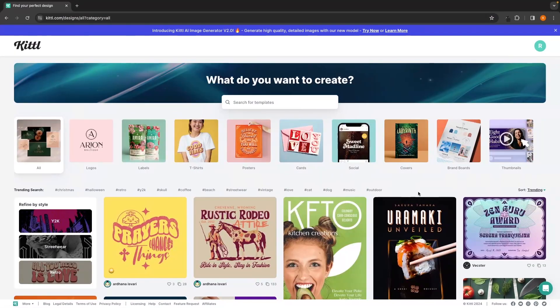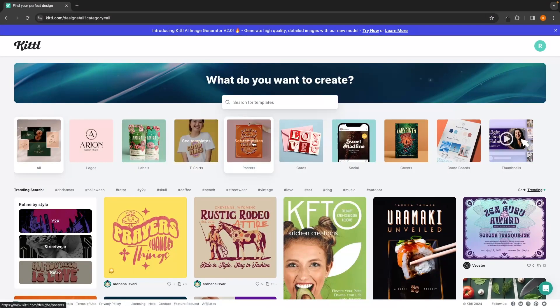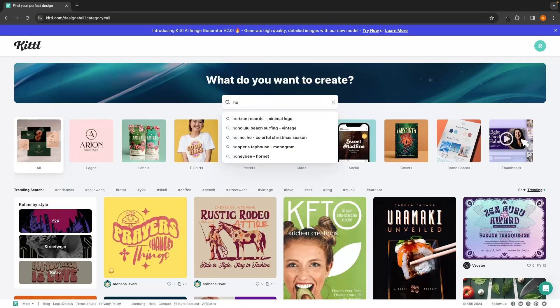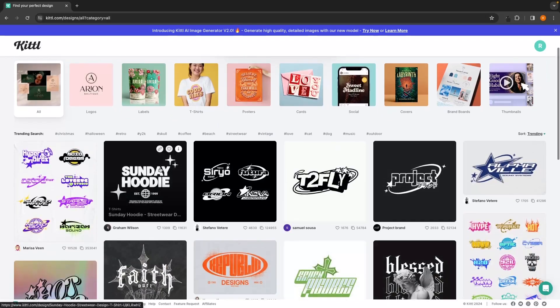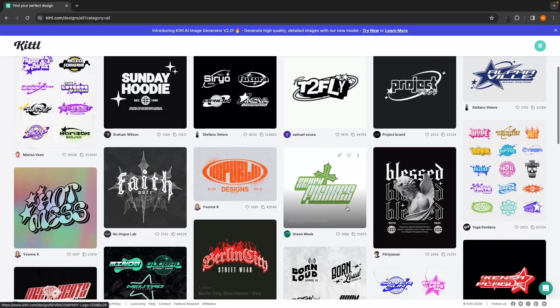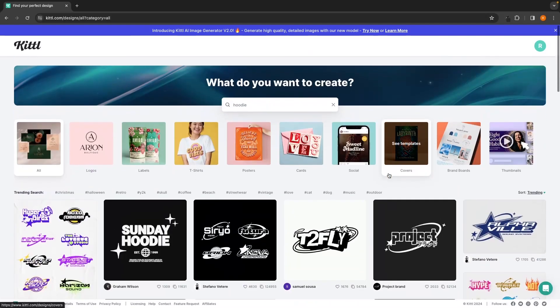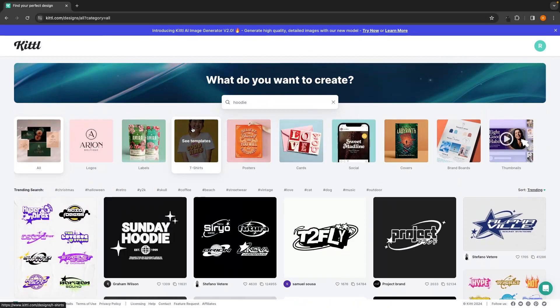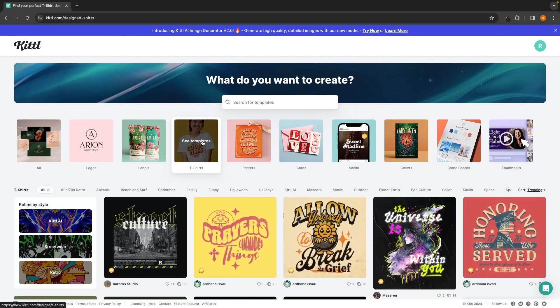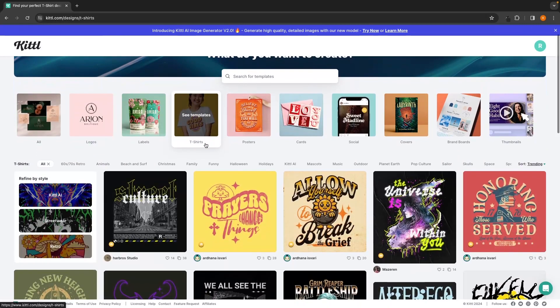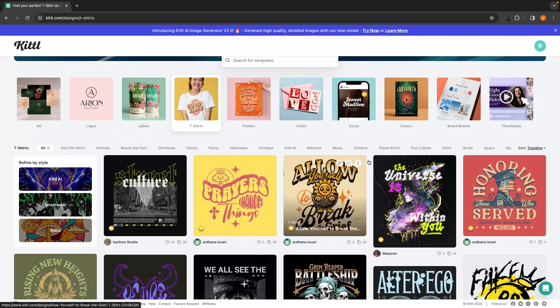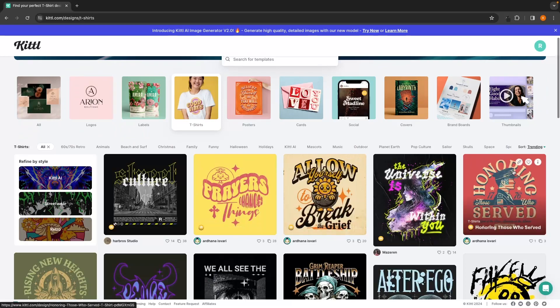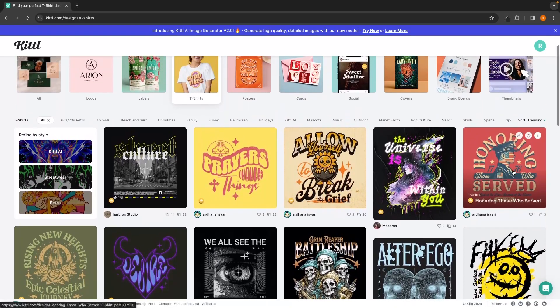Now, as we are using Kittle for print on demand, I'm going to go ahead and create a t-shirt right here. We can go ahead and click into t-shirts or if you want to create, for example, a hoodie or a mug, we could type in hoodie up here, click on hoodie, and this is going to bring up a bunch of different hoodie designs. As I said though, we are going to go for t-shirts, so we can click into t-shirt, and then it's going to bring up all of these different t-shirt designs right here.